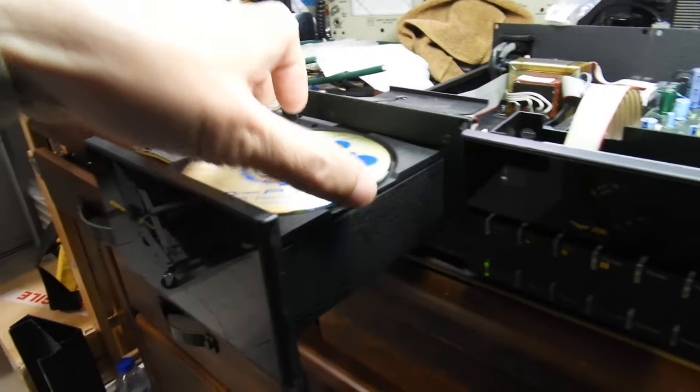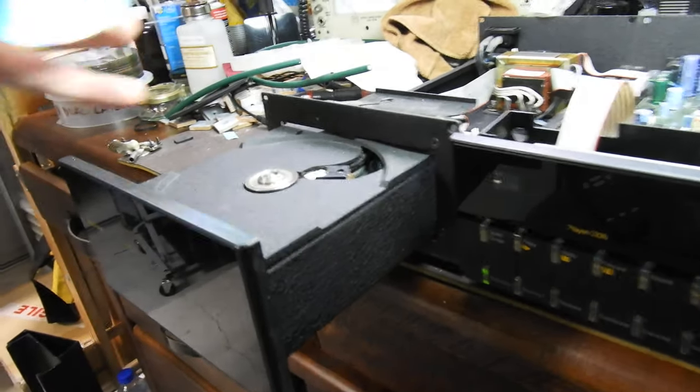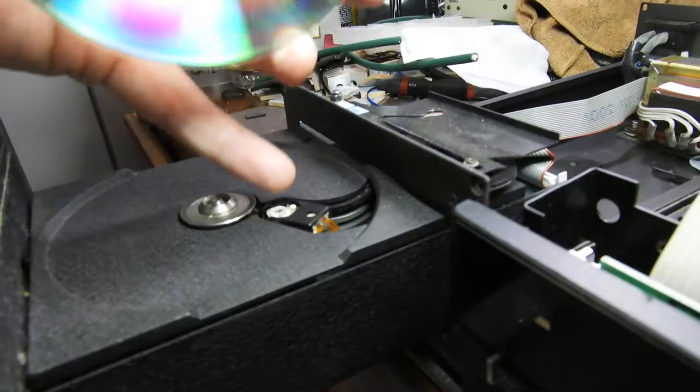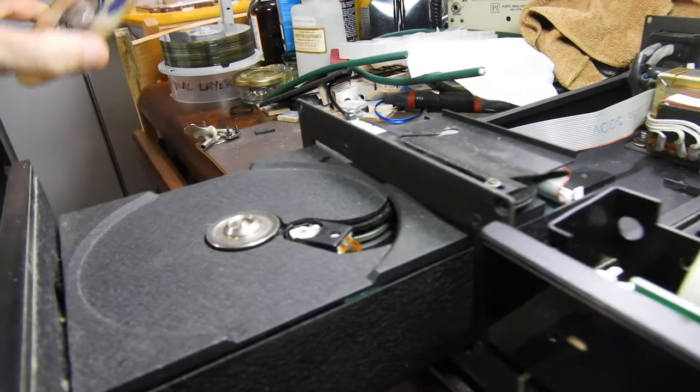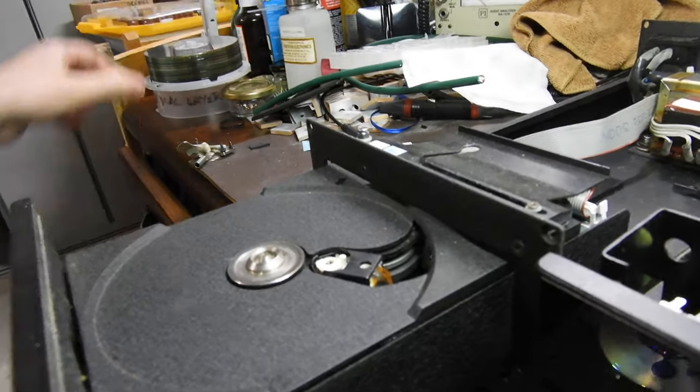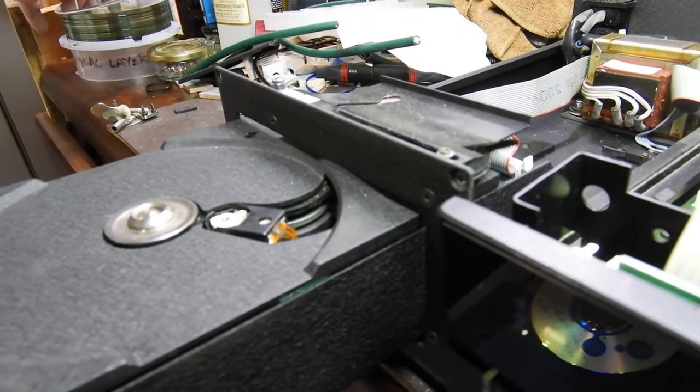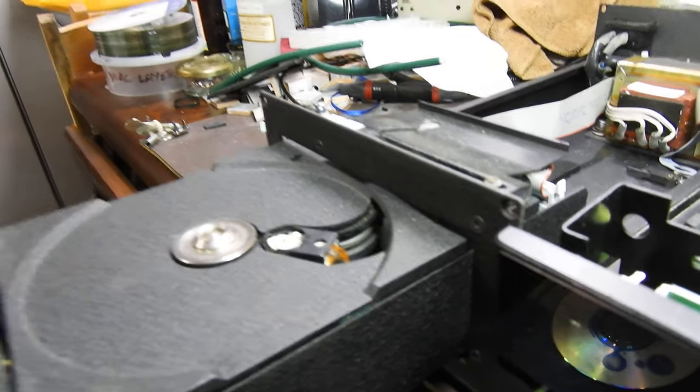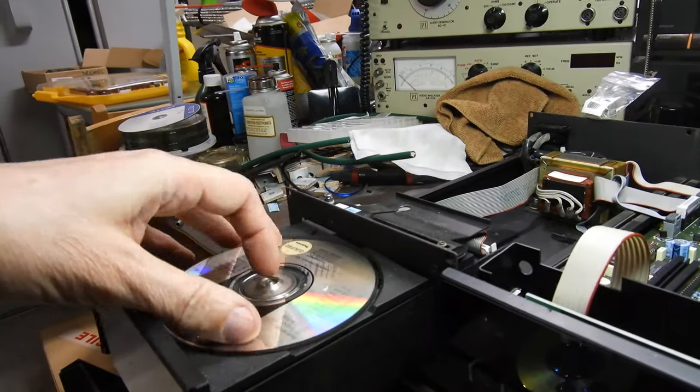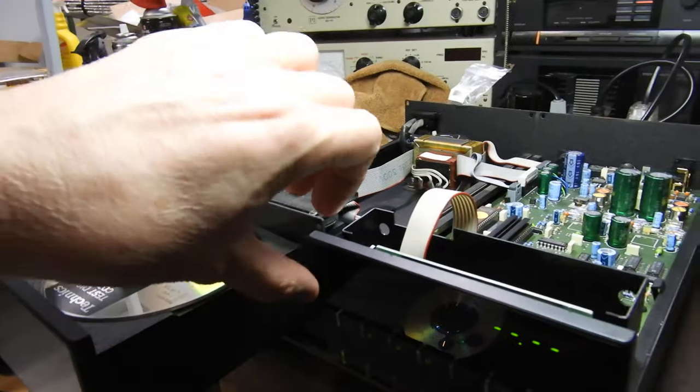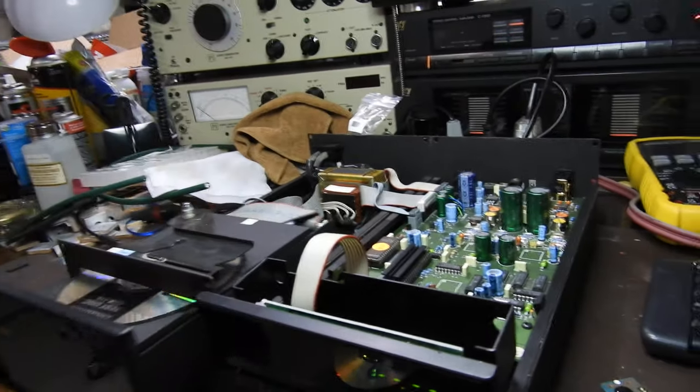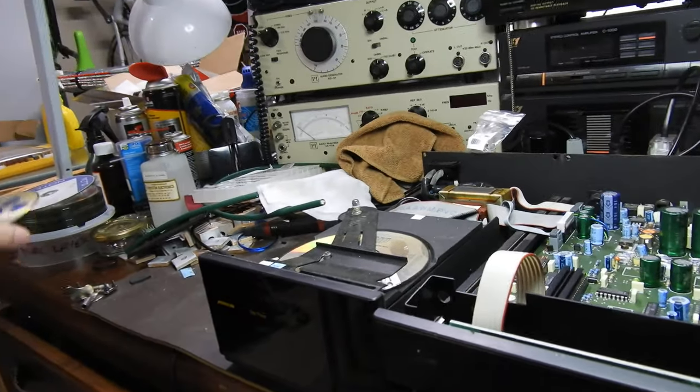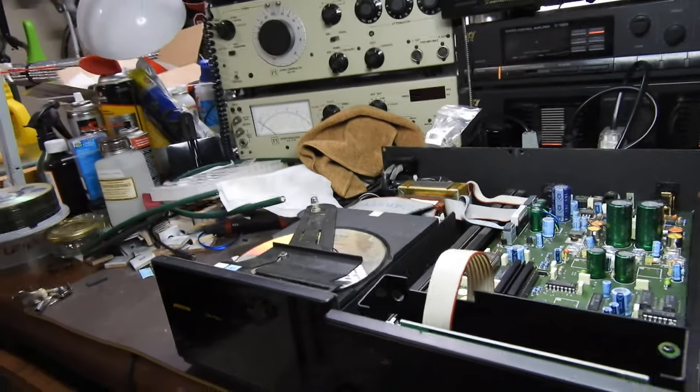You can see the massive drawer that actually houses the CDM4 Philips magnetic swingarm mechanism, houses that and also some electronics. And the rest of the electronics is on the main board.